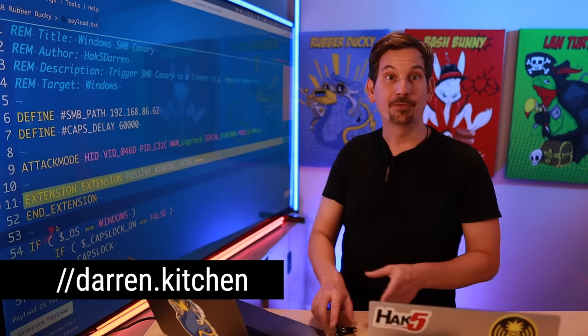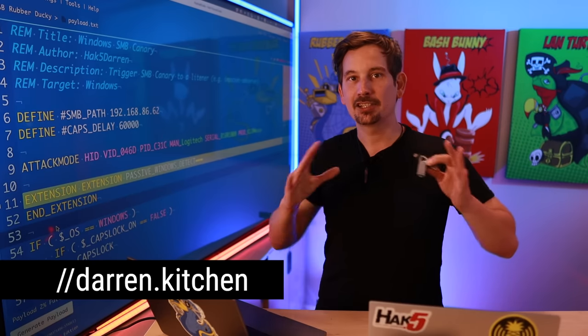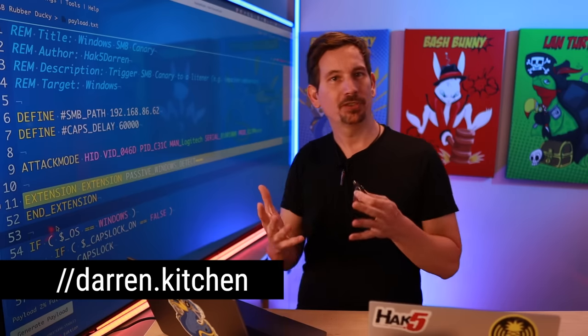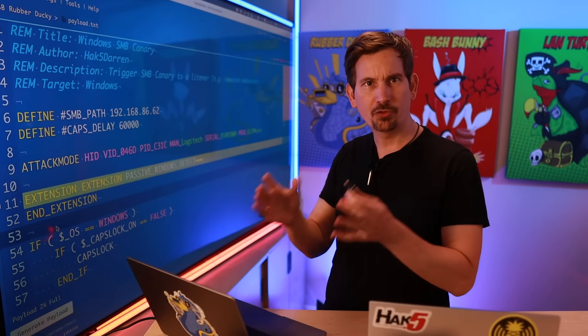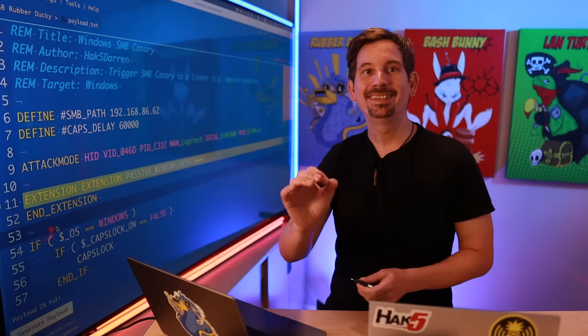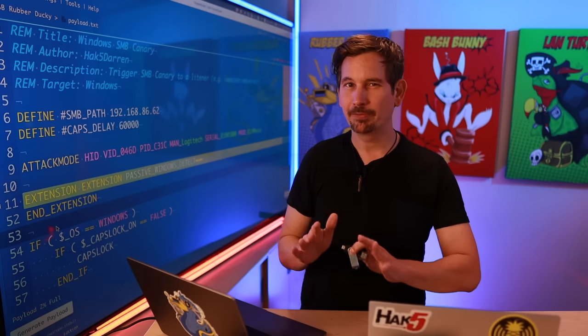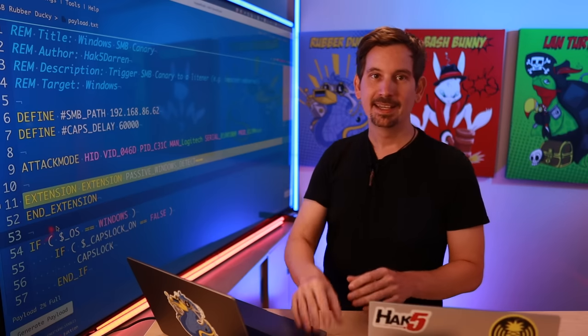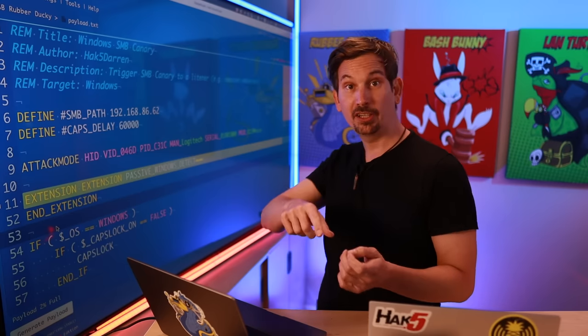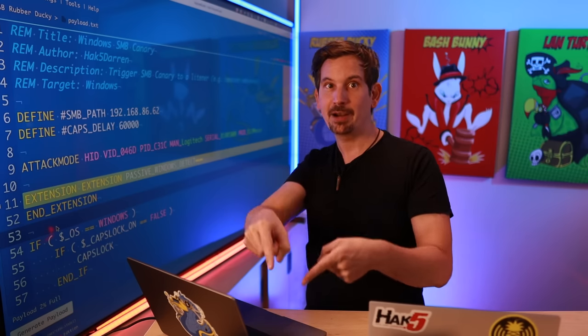Previously, I wrote a payload for the USB Rubber Ducky that was glitched and implanted inside of a modded mouse, and its objective was quite simple — to trigger an SMB canary when the user was logged in. Today, we're going to take that payload to the next level and implement a few choice tweaks and ideas from you guys in the comments. Our existing payload injects an incredibly small amount of keystrokes, causing our target Windows box to connect to a malicious SMB share on the network.